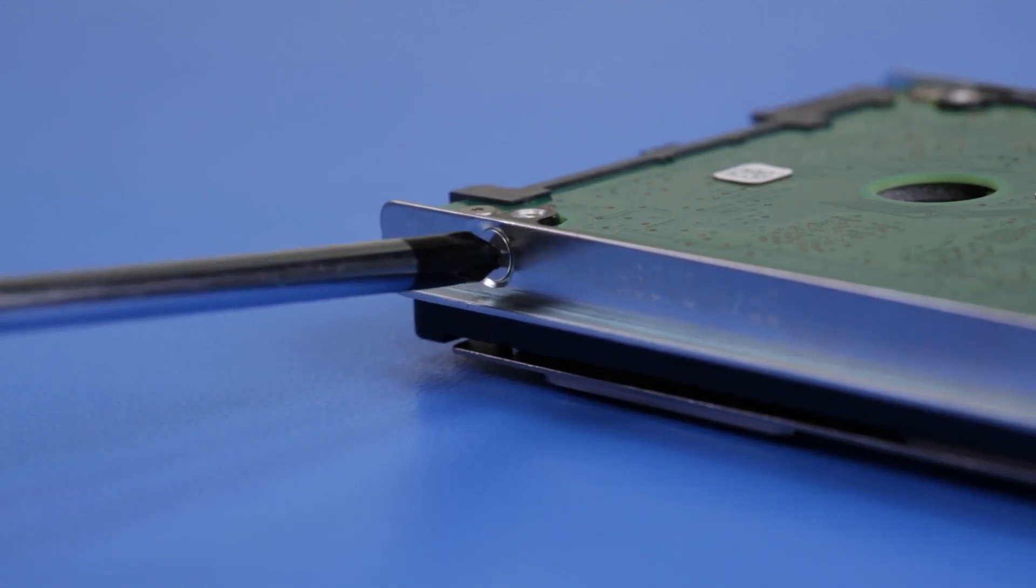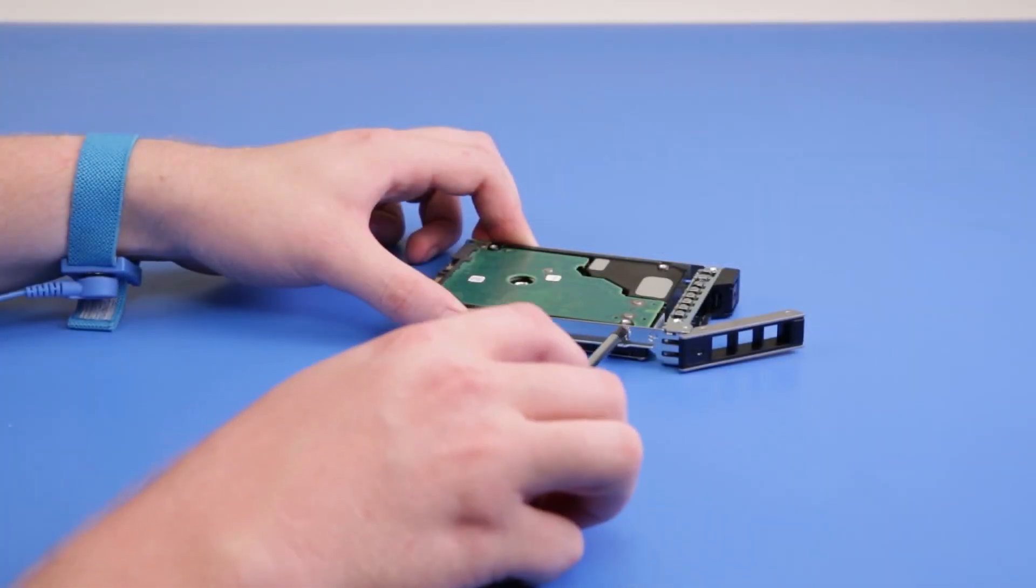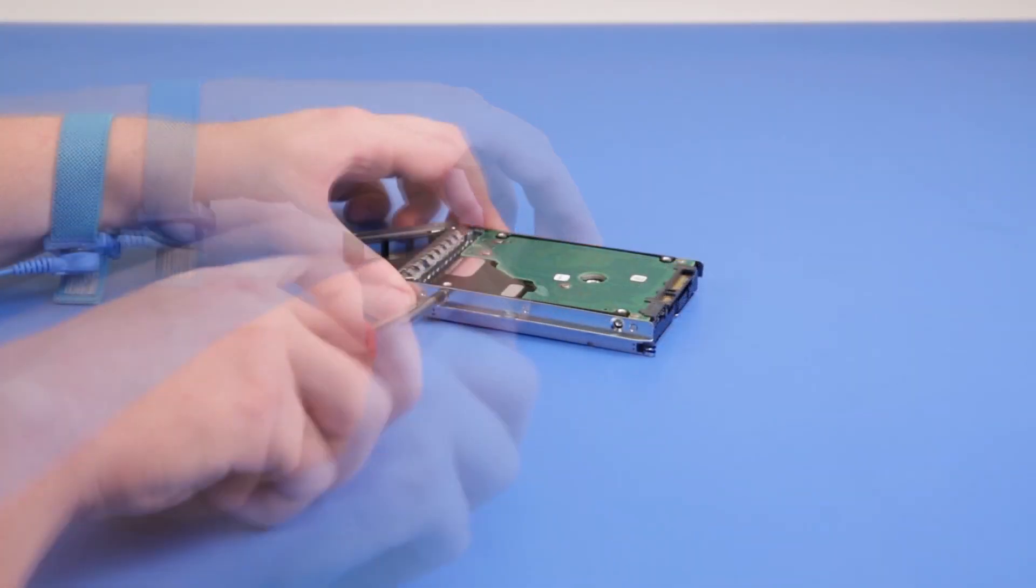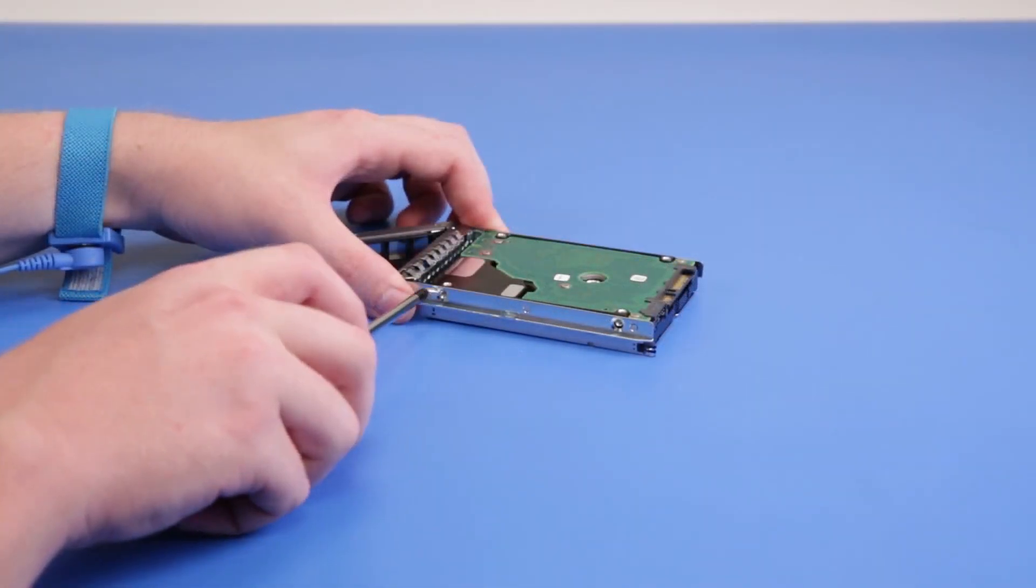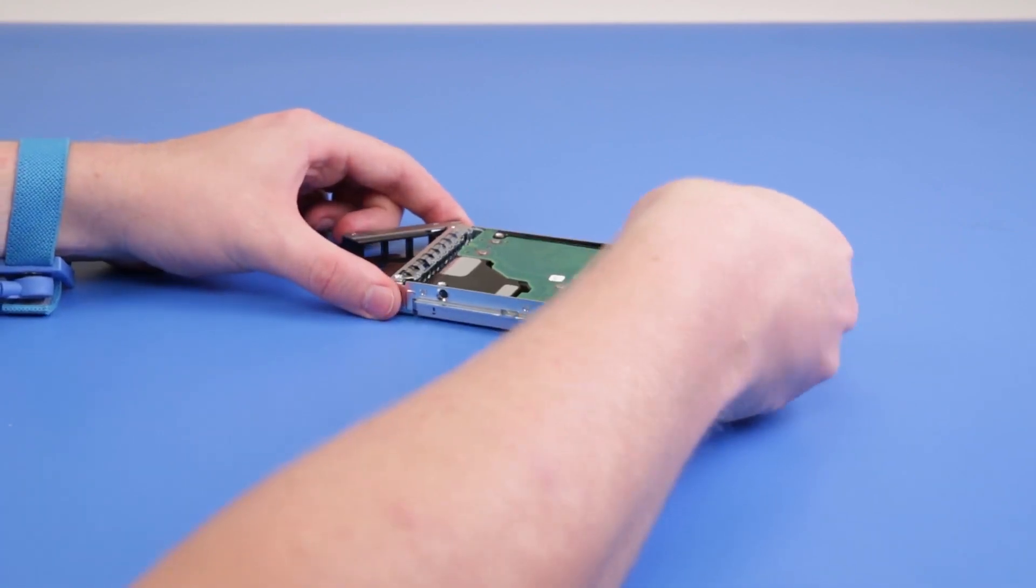Unscrew the drive carrier from all sides of the rail, and remove the drive.